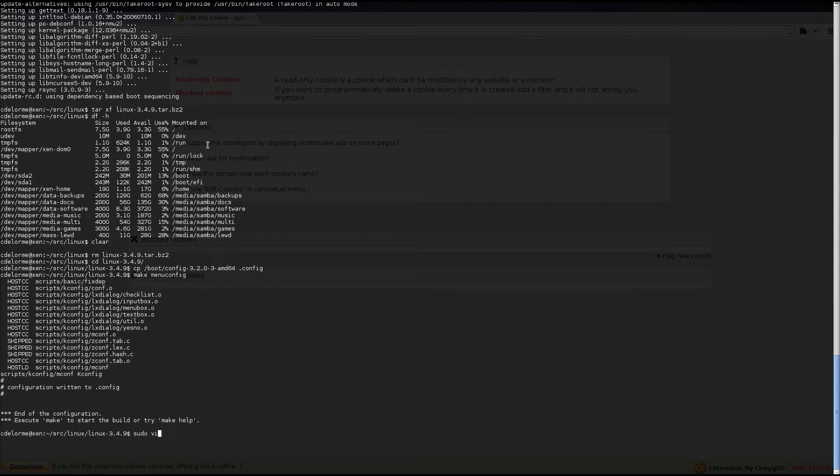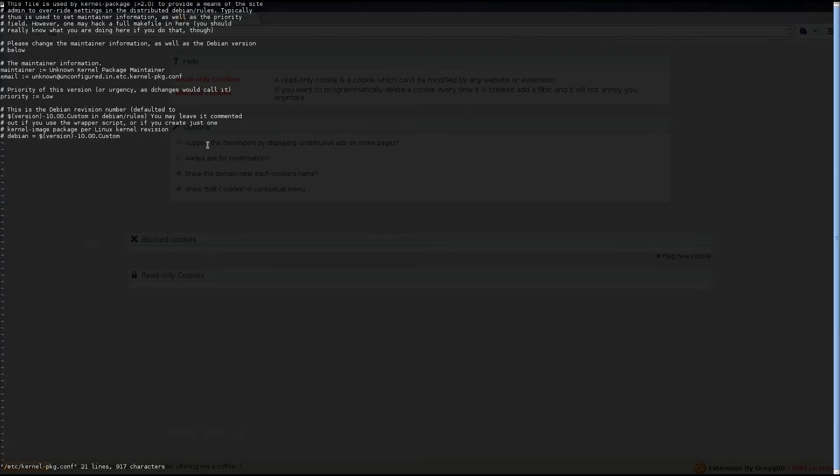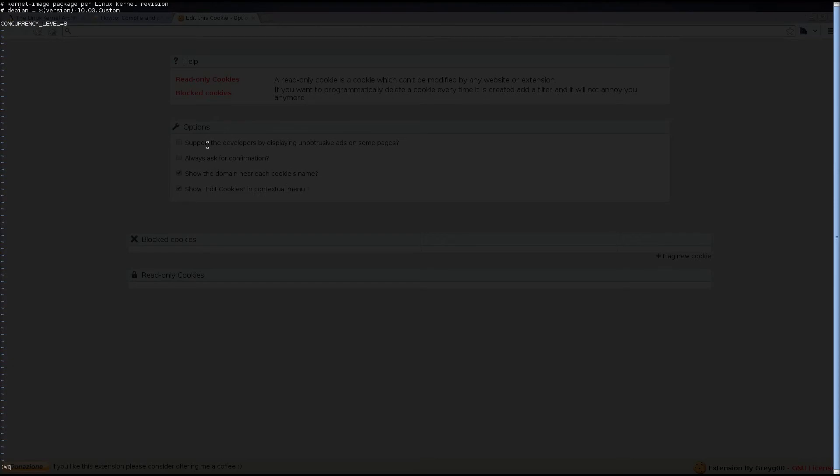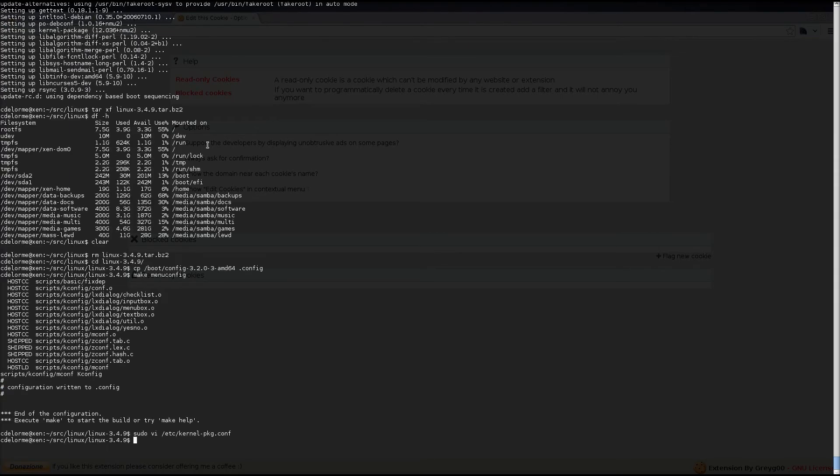Alright, we're going to edit kernel package, and we're going to add a new line called concurrency level, and we're going to set it to double the number of physical cores. I have a core i7, which is a four physical core, eight virtual core processor. So, I'm setting it to eight, and that right there should do that.